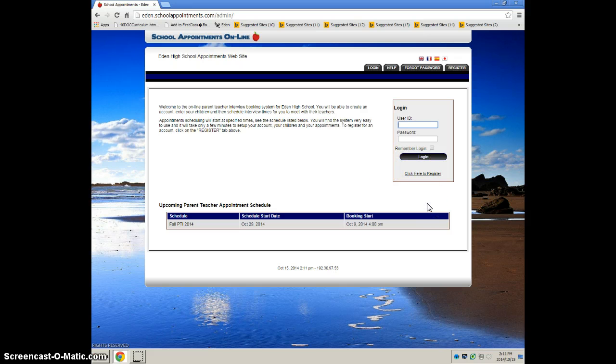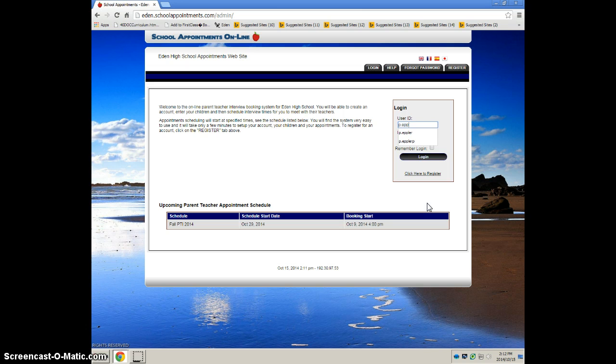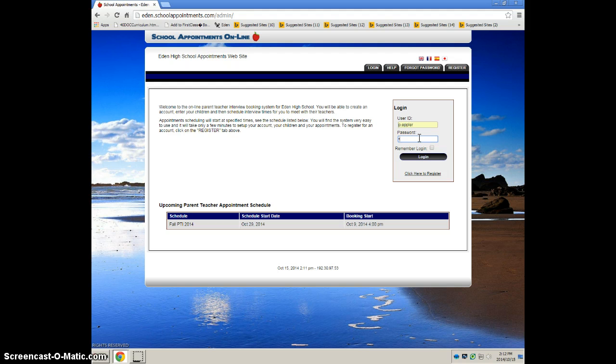To log in, it's your first initial, period, and then your last name. Your password is exactly the same thing. And then press login.